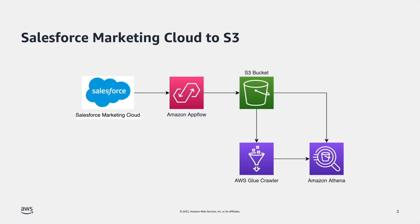For the first flow, I will ingest data from Marketing Cloud onto S3, and then I will show you how to quickly sample that data using AWS Glue and Athena. So let's dive in.